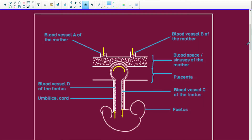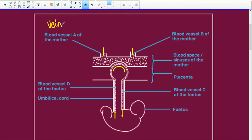So what do we have? We've got blood vessel A from the mother. This blood vessel is going back to the mother, so immediately you know it is a vein. It will specifically be the uterine vein from the mother, and it's going to be taking blood back to the mother's heart.